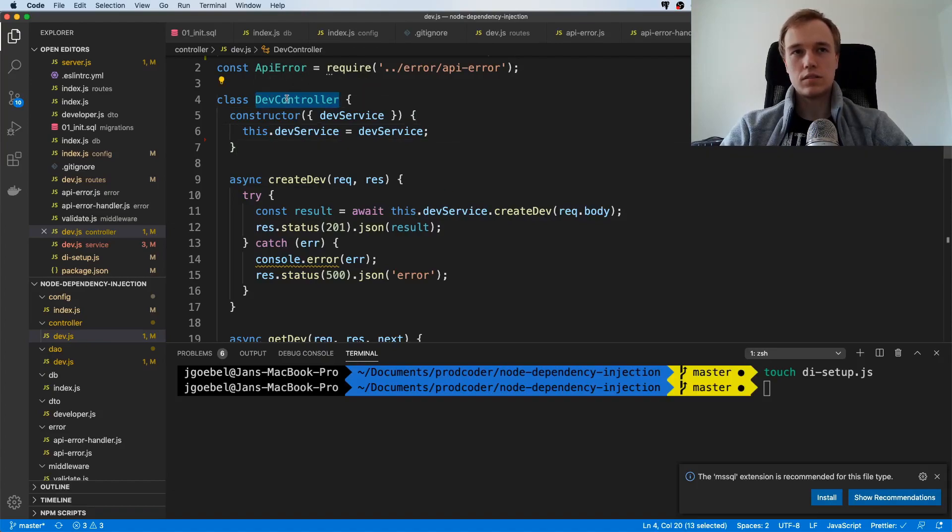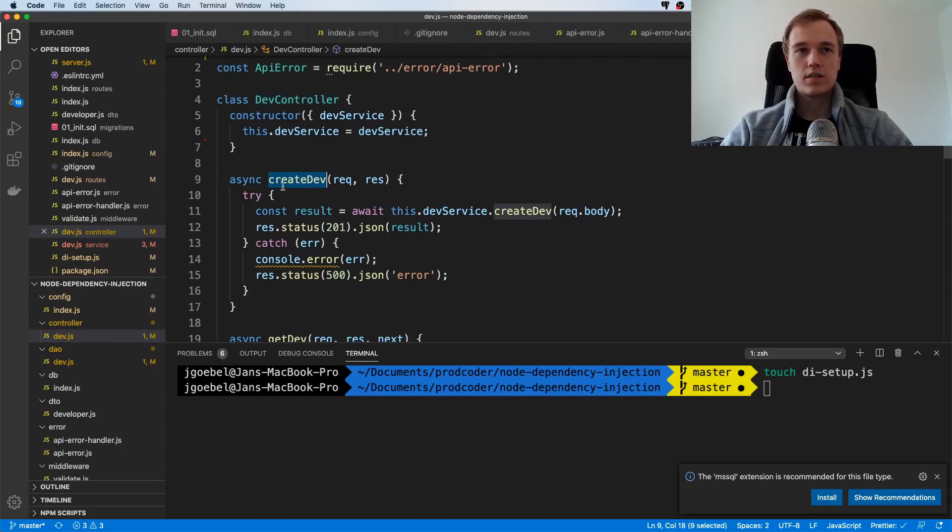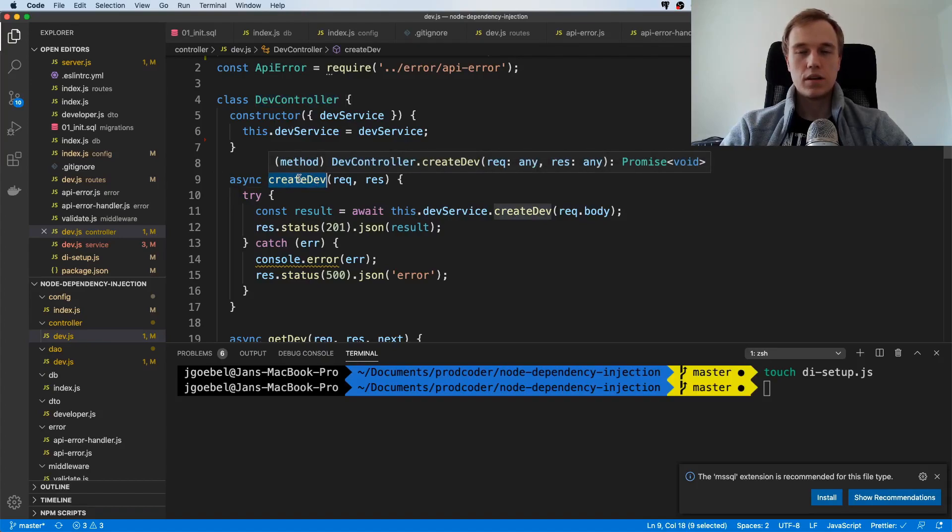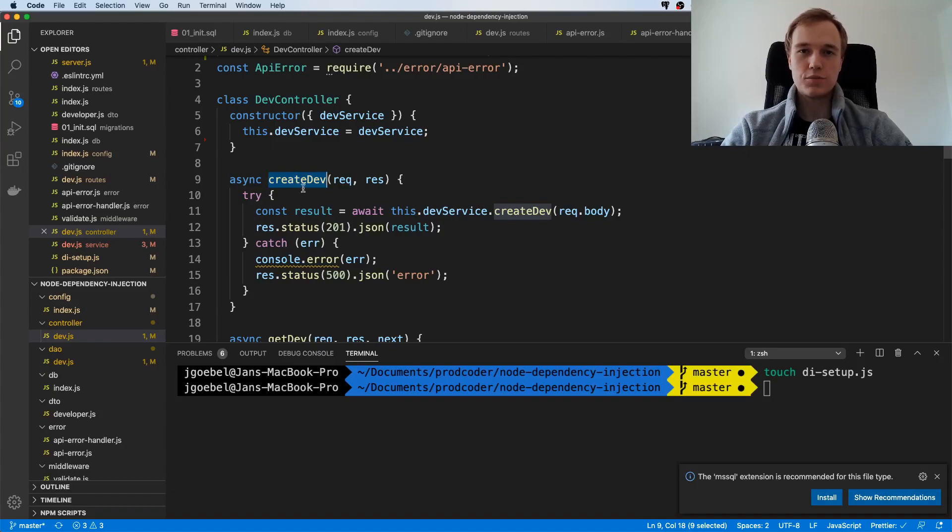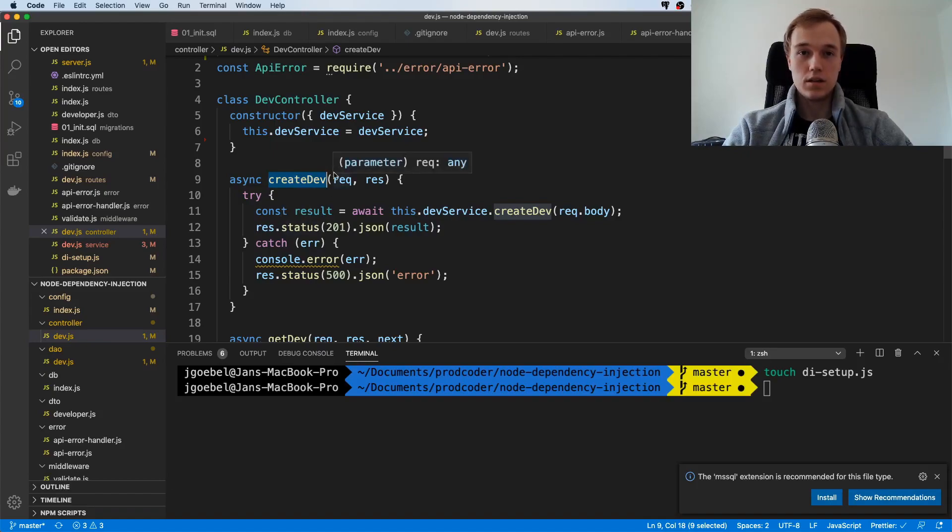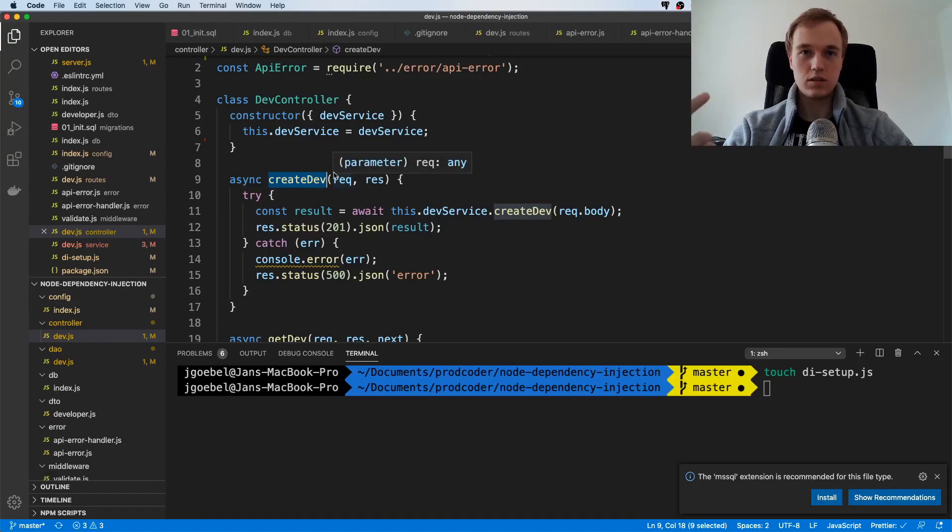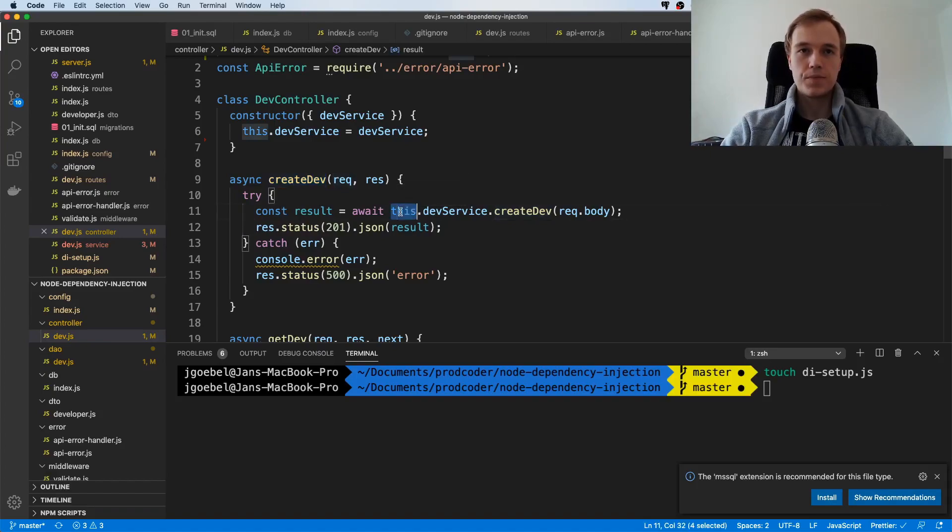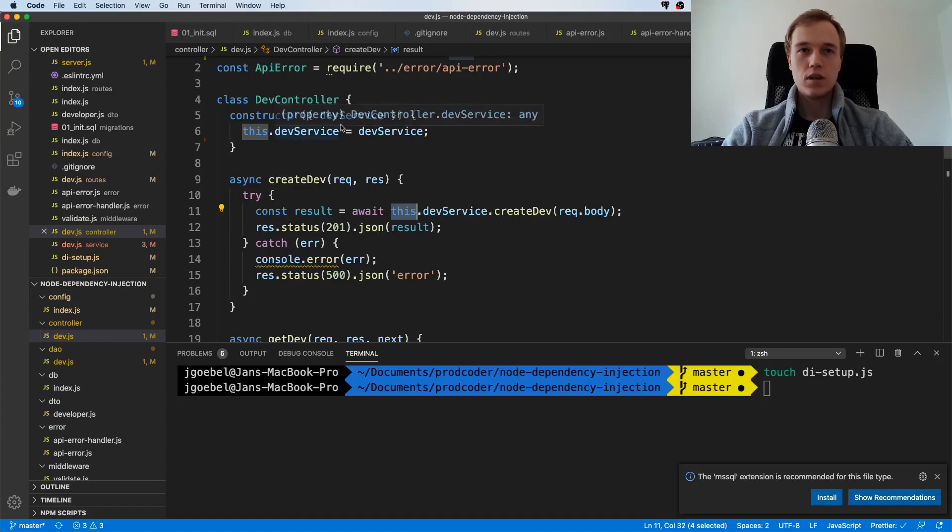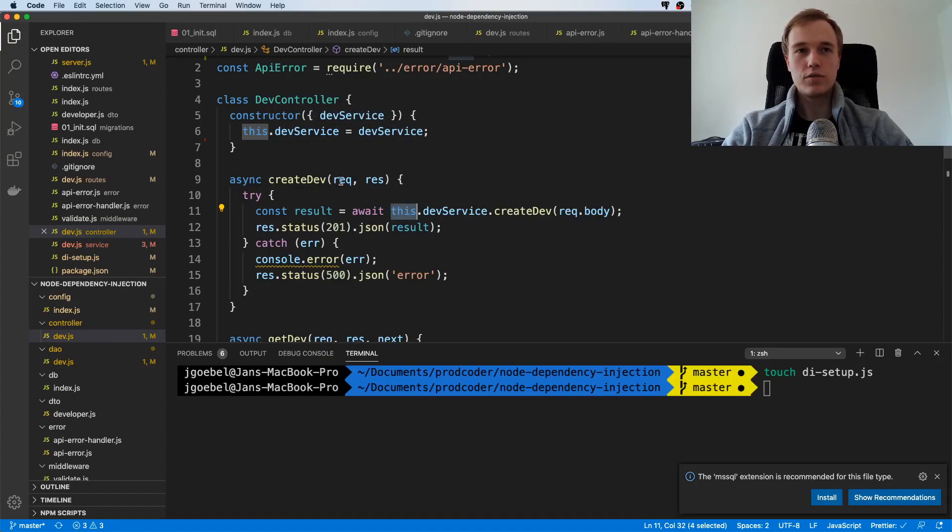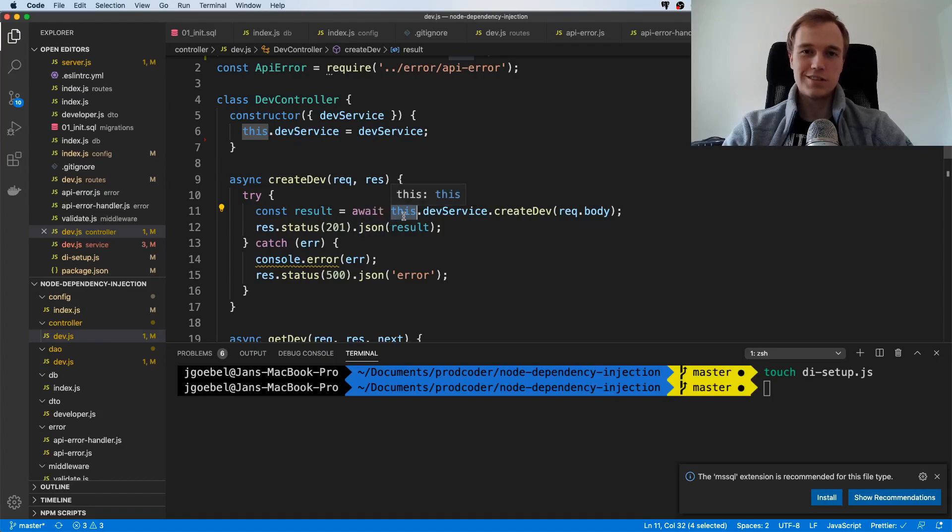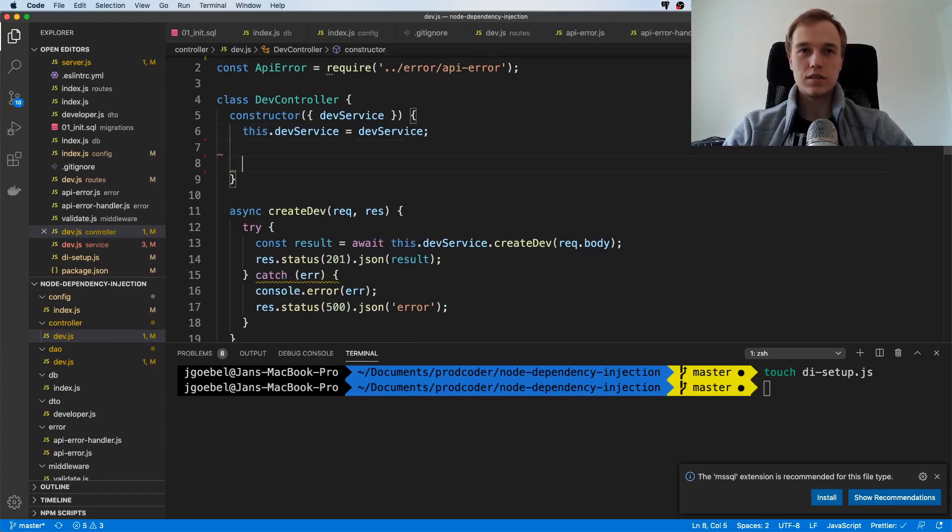I think there's one other caveat that we have in here. The issue is that this method gets called by Express, and if you've ever used JavaScript you have probably run into problems with the this keyword. This does not always refer to the class but it refers to the outside context. Whatever is calling this method, this is this so to say.